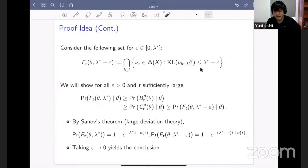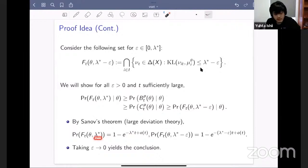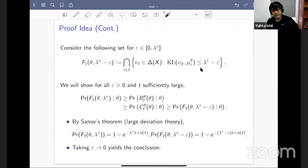For any positive epsilon and T sufficiently large, the probability of this set upper-bounds the probability that everyone assigns probability P to the correct state, which is itself lower-bounded by the probability that everyone commonly P-believes in theta. Finally, this is lower-bounded by the probability that everyone has signal distributions within Lambda* minus epsilon of the true distribution in KL. By Sanov's theorem — a tool in large deviation theory — the probability of these sets converges to one at exactly the rate equal to the radius in KL. Taking epsilon to zero sandwiches everything at rate Lambda*.